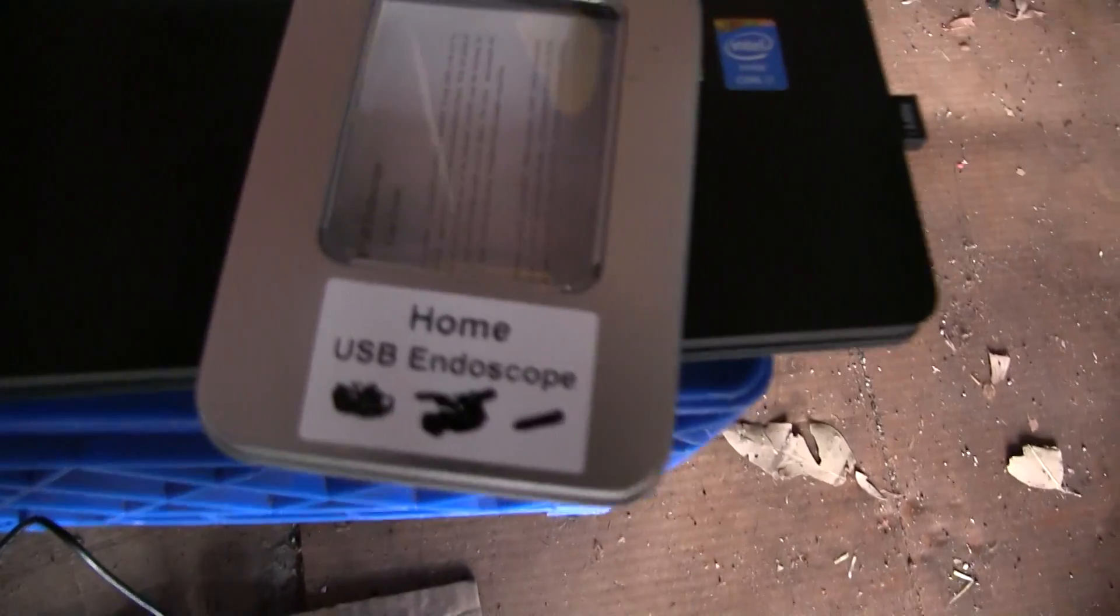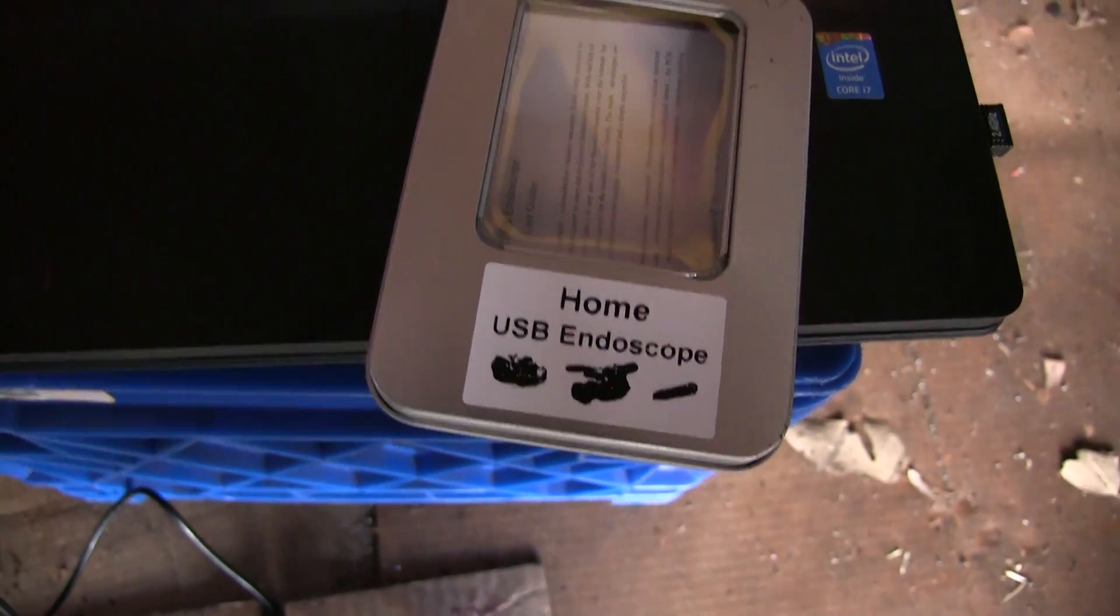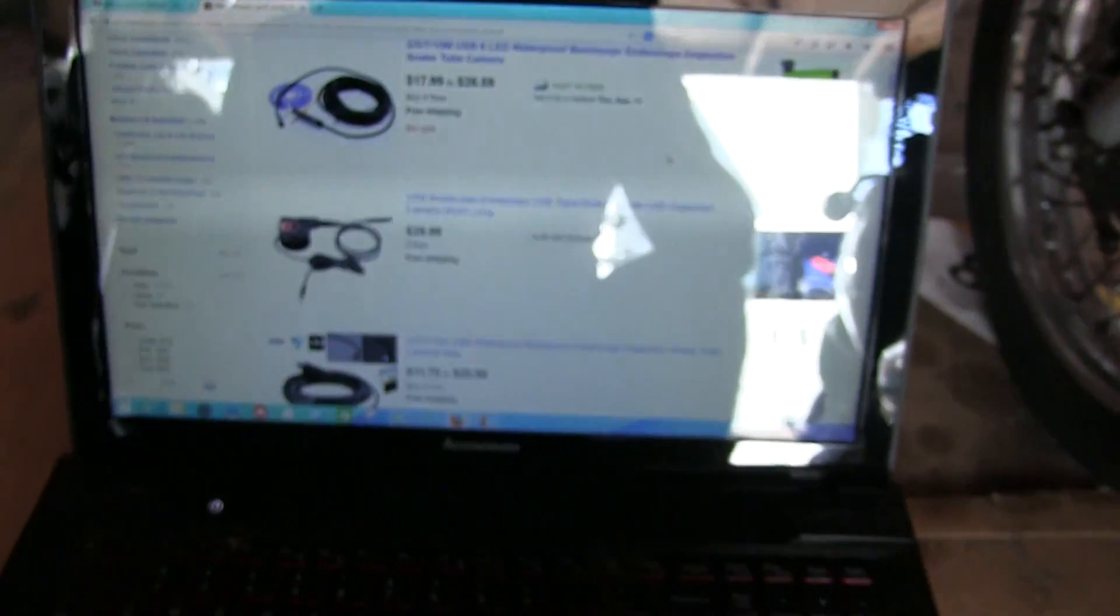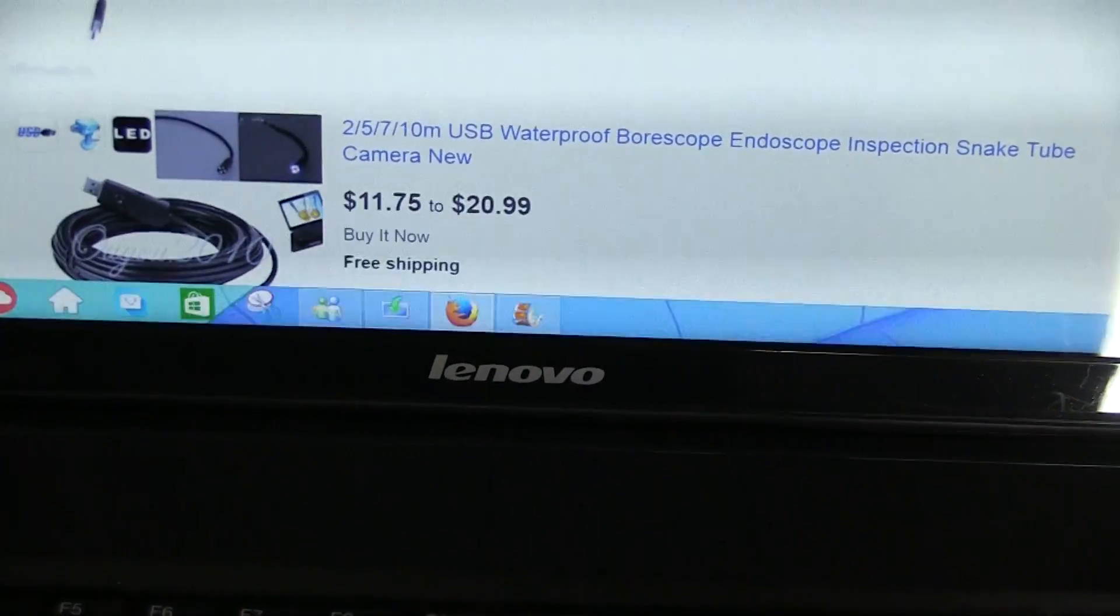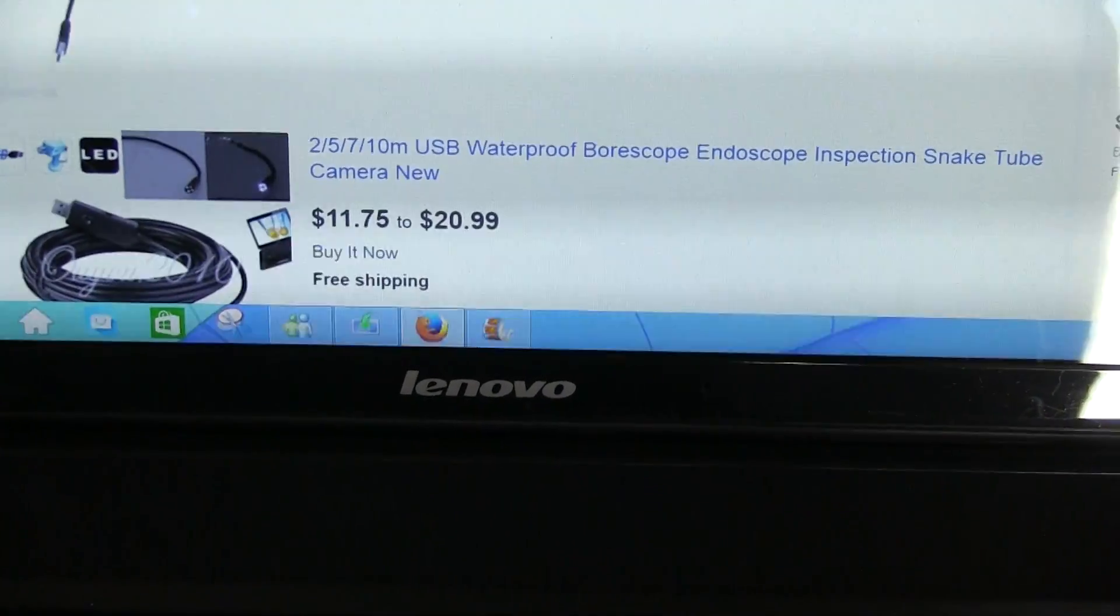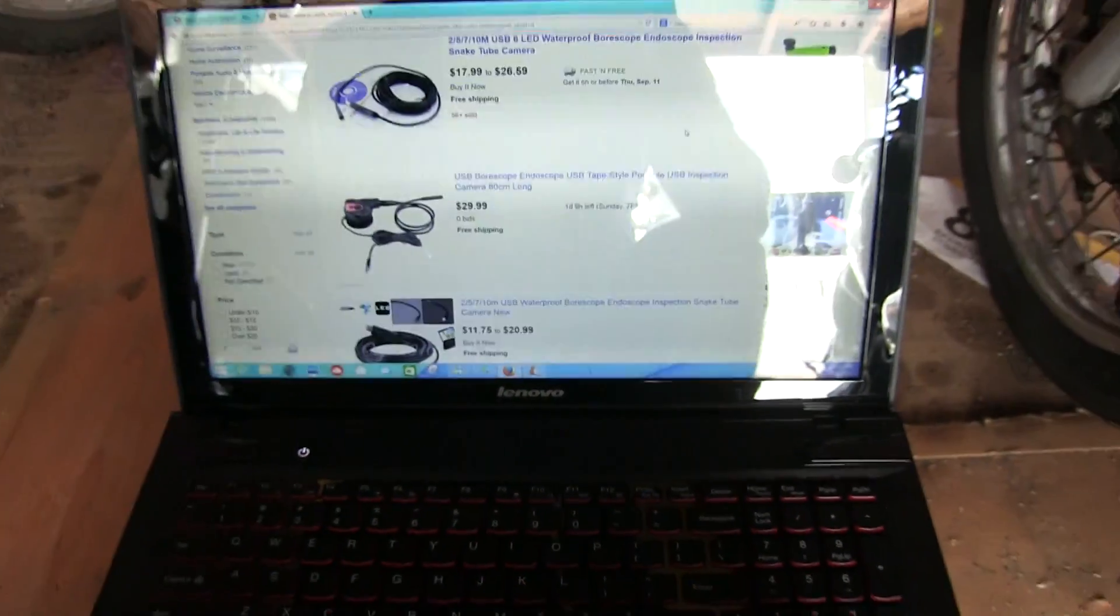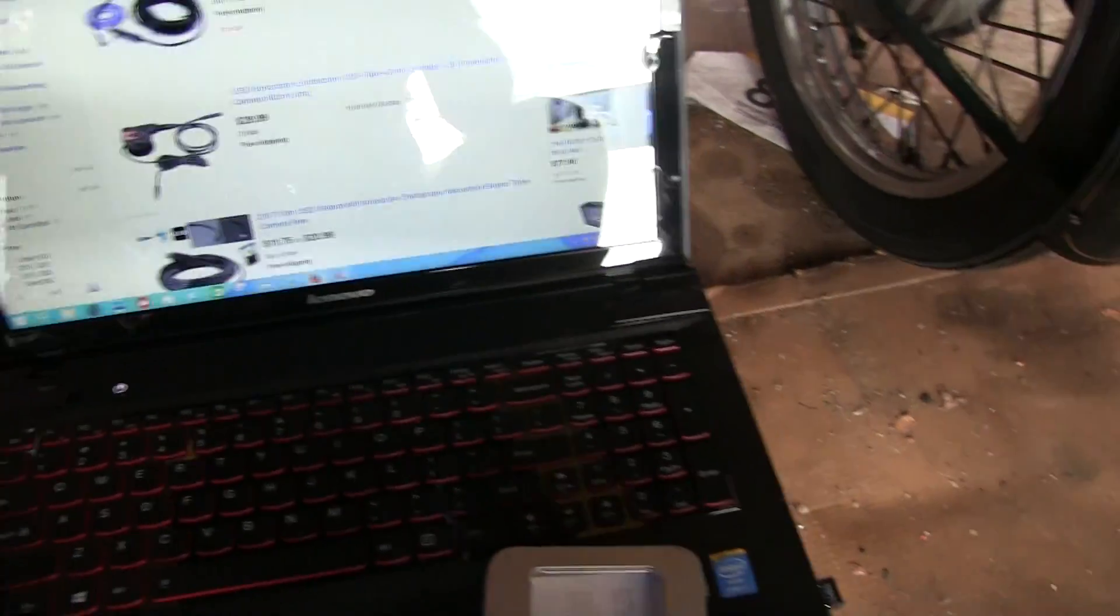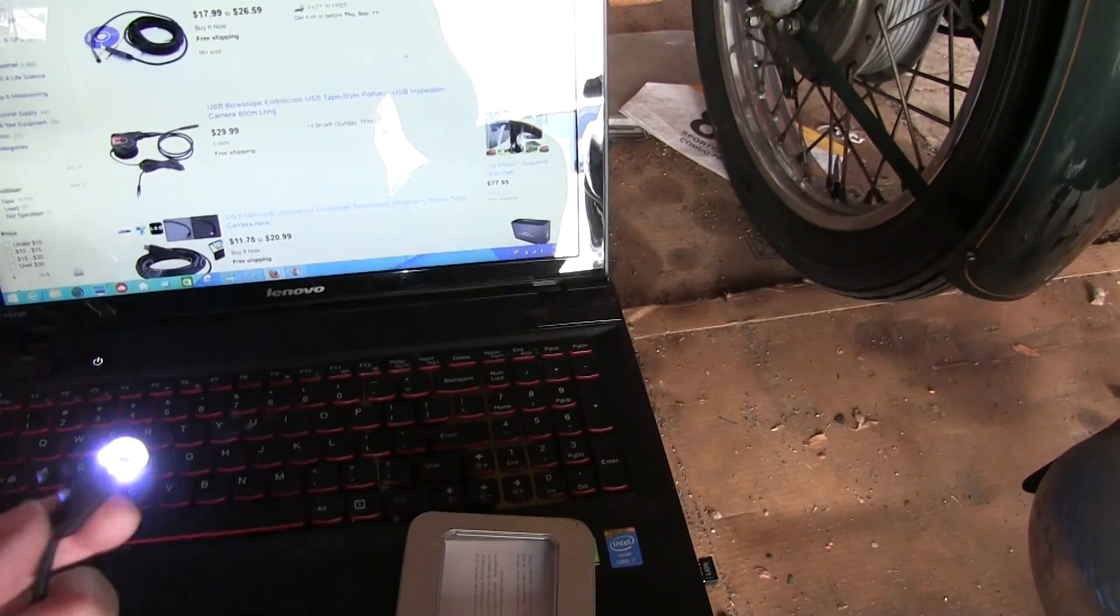So first step is you're going to go shopping for a USB home endoscope on eBay. The good news is they're pretty cheap. This one, I know mine was less than 20 bucks, so you can get them from China, shipped directly to you, free shipping for anywhere from 15 to 20 dollars.